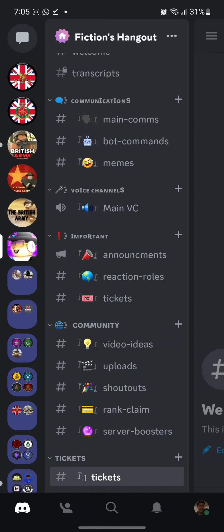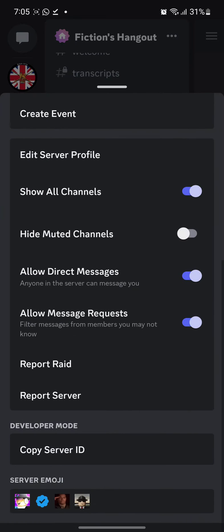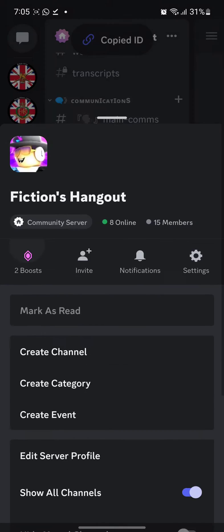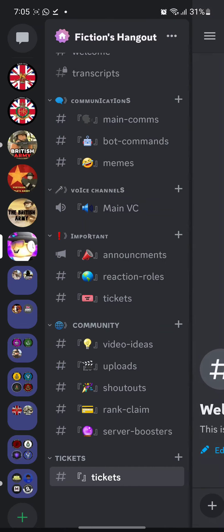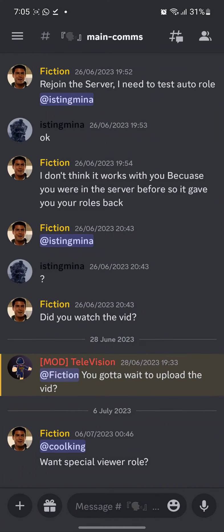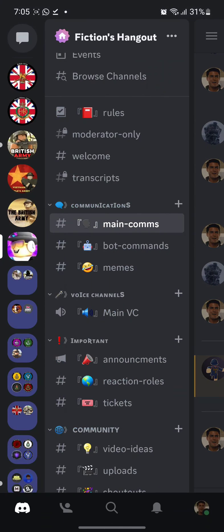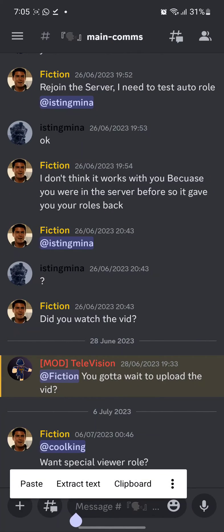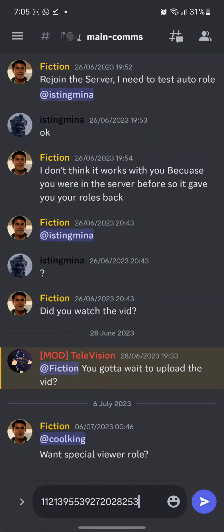This is my server. Go down here and you'll see copy server ID. If you do that, you can copy server ID, you can paste your server ID. So this is my server ID right here.